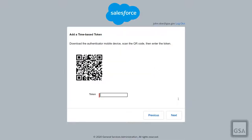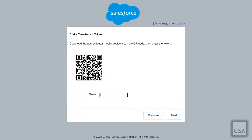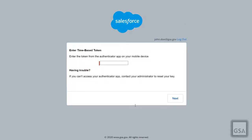When you select the Authenticator App option, a QR code will appear on your screen. Go to the Authenticator application on your mobile phone and choose to add by scanning the QR code with your camera. A numerical sequence will appear on your phone screen — input this token to continue. Next time you choose this option, you will only need to retrieve the verification code from your Authenticator App to get in.